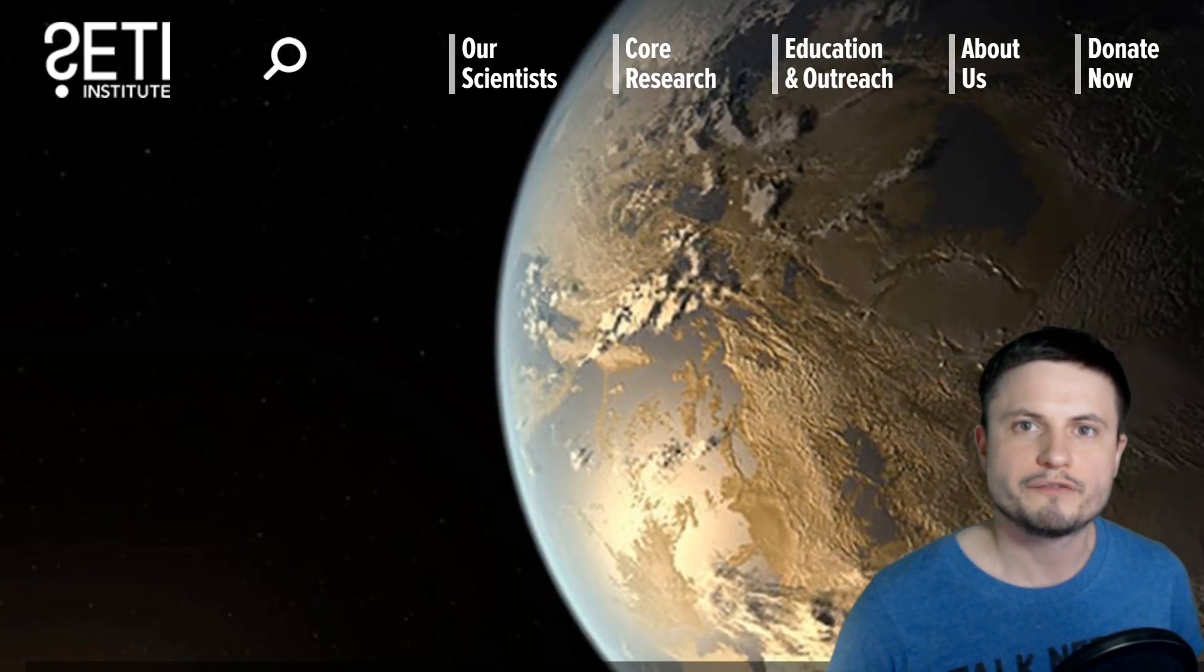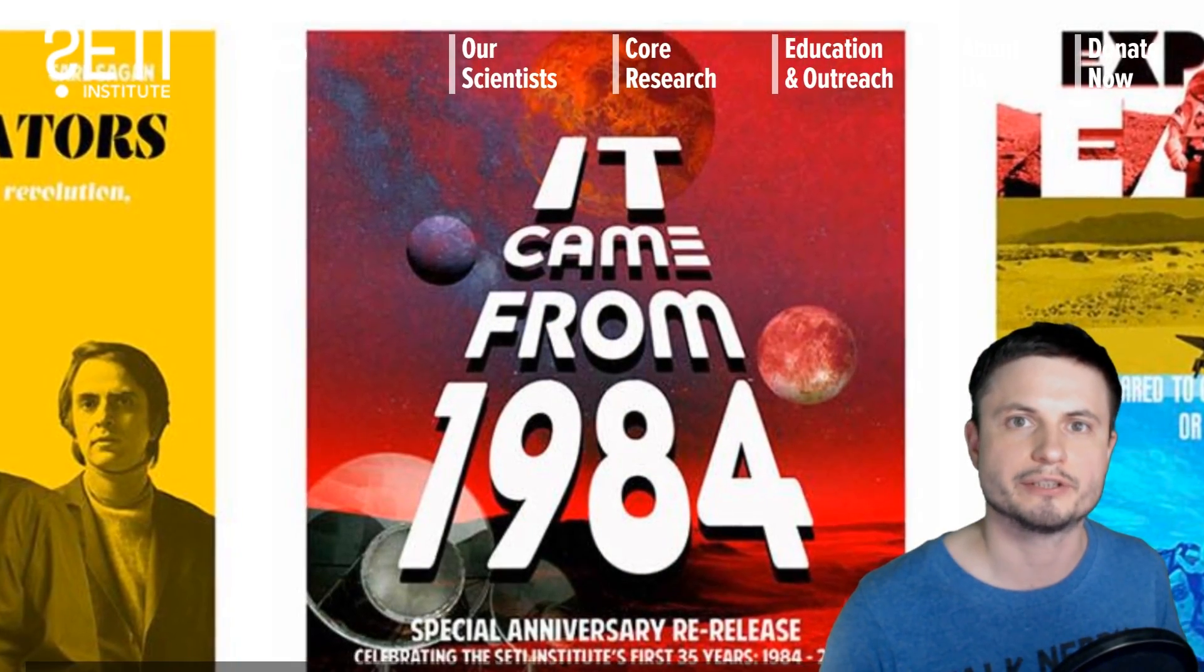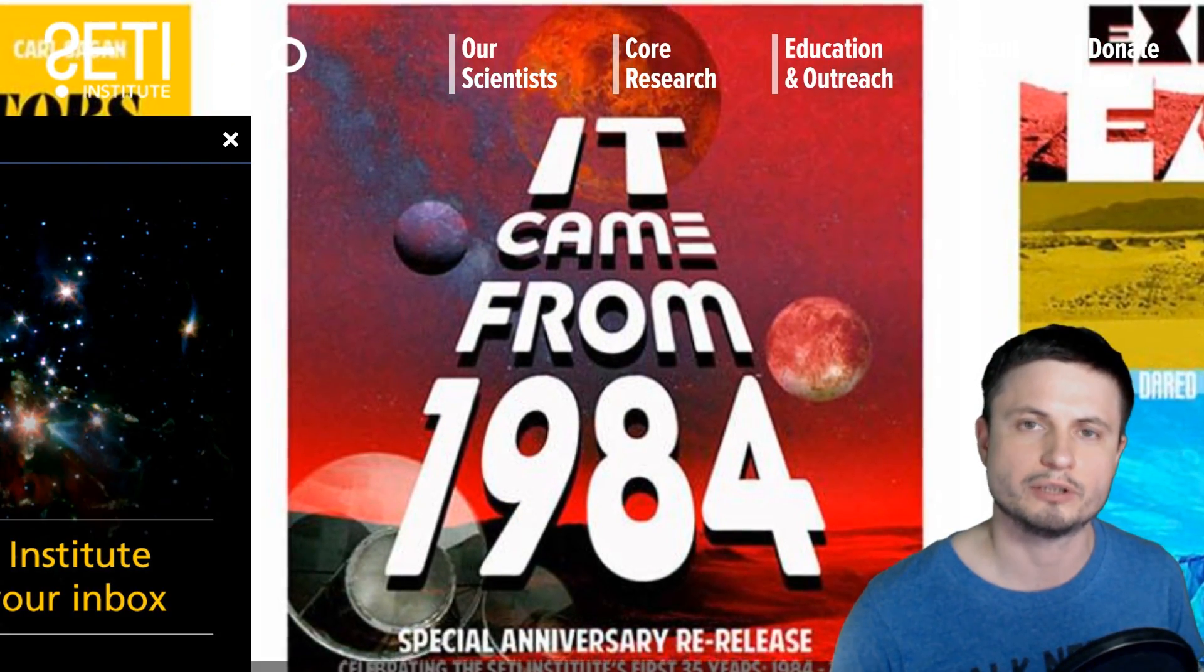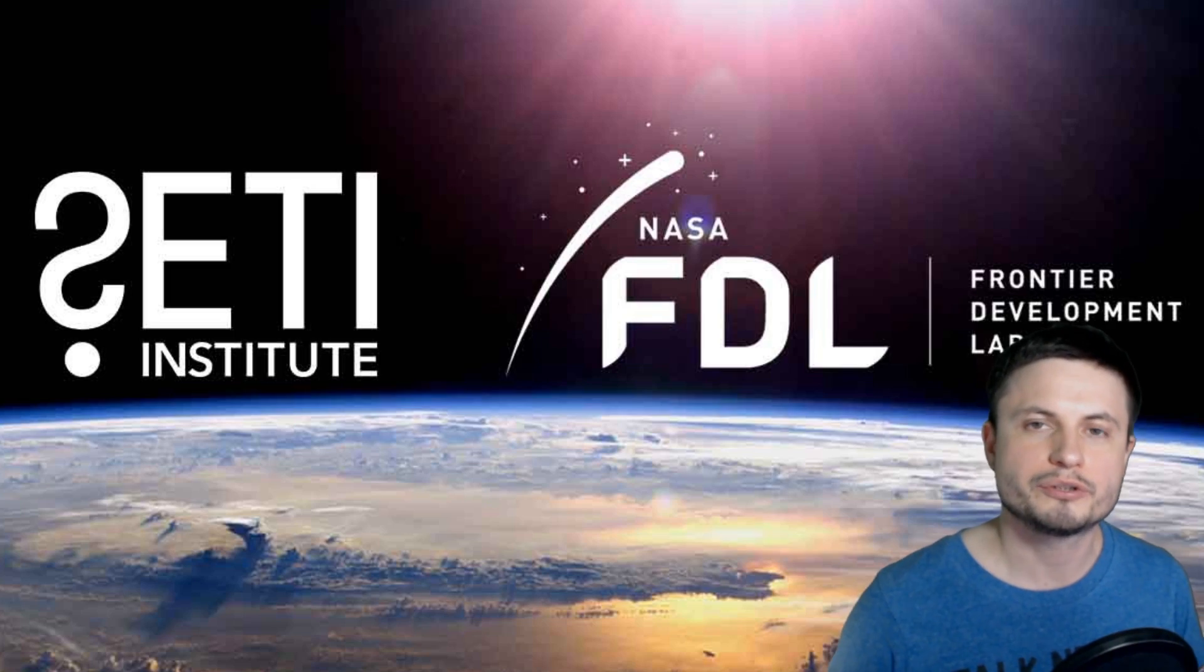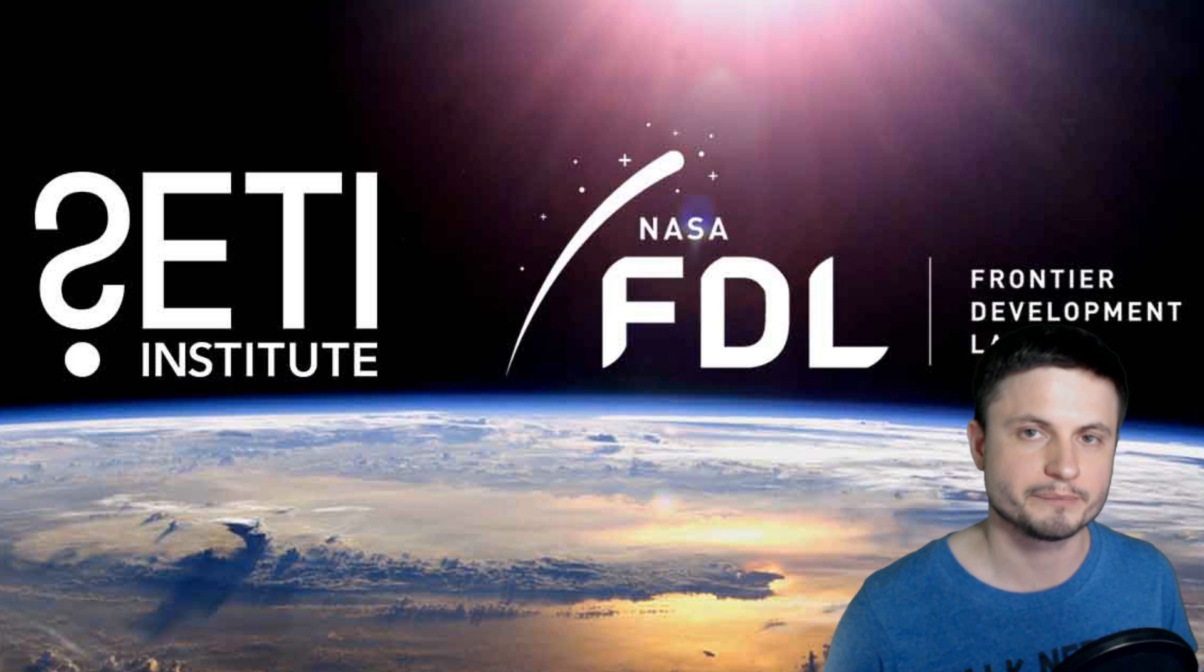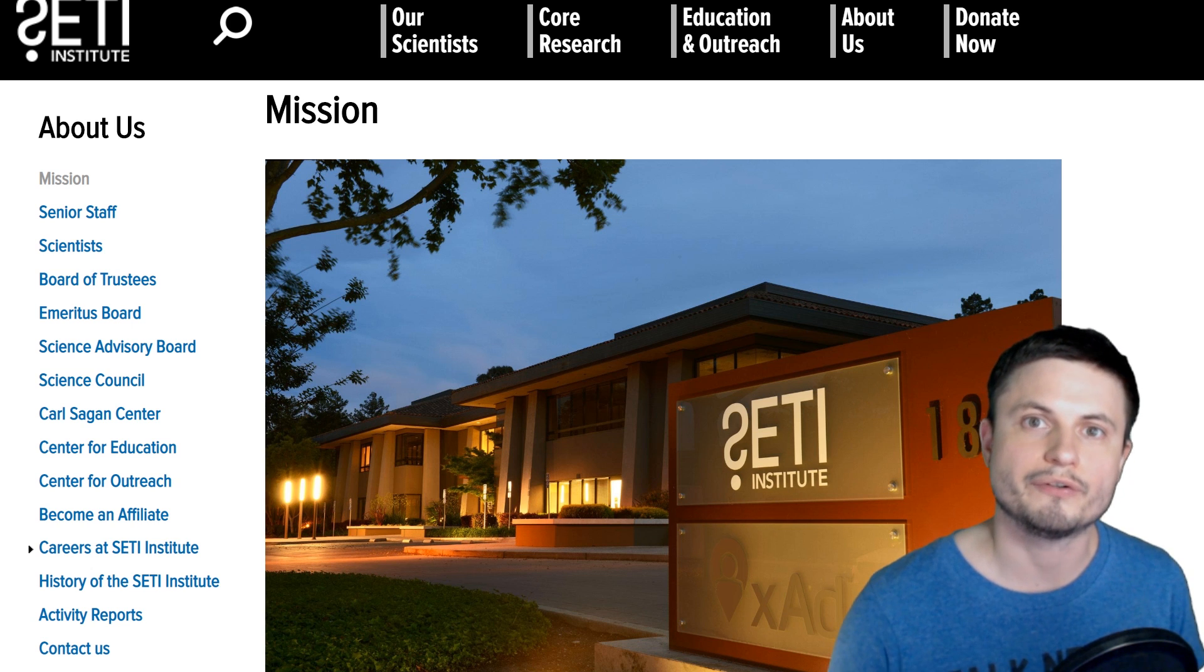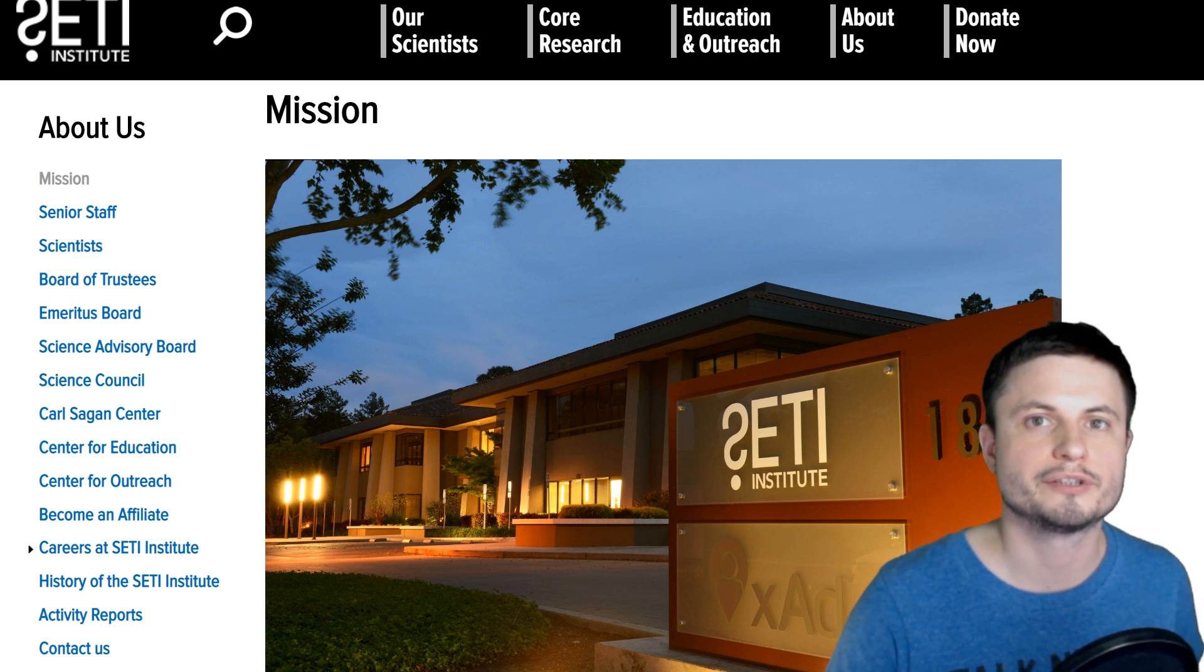I think most of you are probably familiar with SETI, the Search for Extraterrestrial Intelligence Institute. It's been around for quite a while and has a lot of different programs, but its main purpose is to try to discover extraterrestrial intelligence somewhere out there in space. SETI uses many different techniques to discover if someone is trying to communicate with us or listening to our communications.